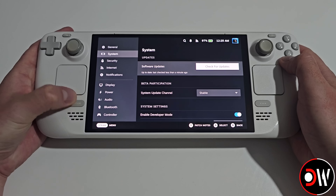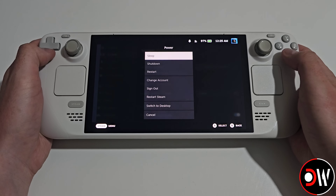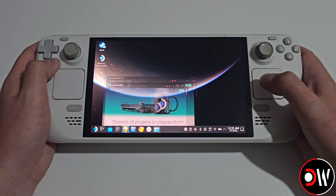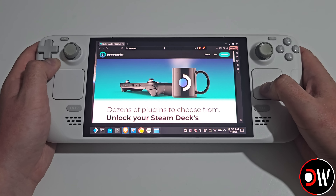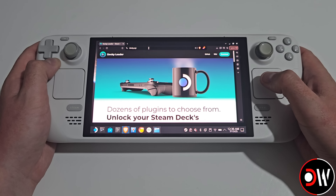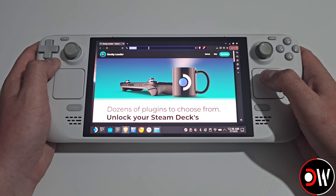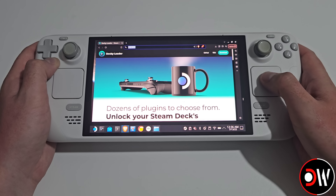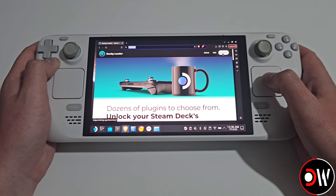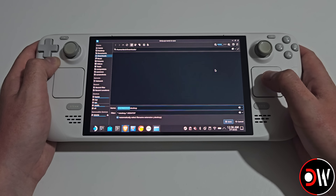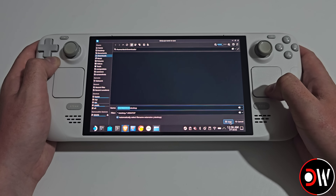Once you're all updated, press the Steam button again, go down to Power and switch to Desktop mode. Once we're in Desktop mode, we want to open our web browser and navigate to Deki.xyz to be taken to the official Deki Loader website. We can do this by going into our address bar and typing it in. From here we want to choose Download in the top right hand corner, and download the installer to our Downloads folder and select Save.